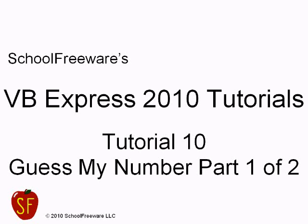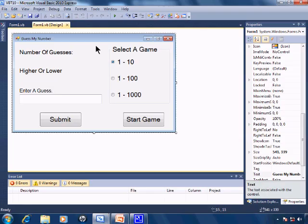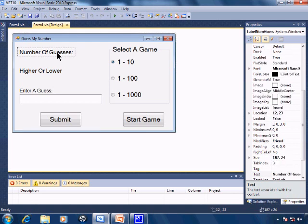SchoolFreeware's Visual Basic Express 2010 Tutorials Tutorial 10 Guess My Number Part 1 of 2. The user interface has already been created for Guess My Number. Let's go through it real quick.